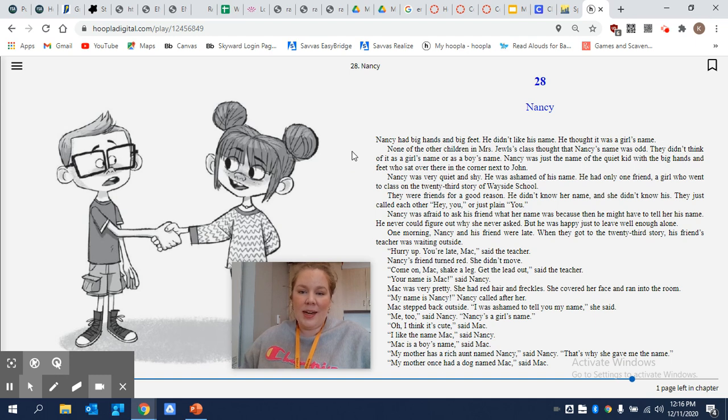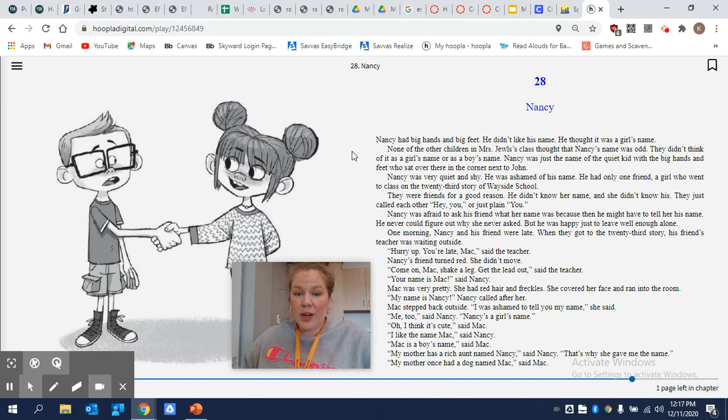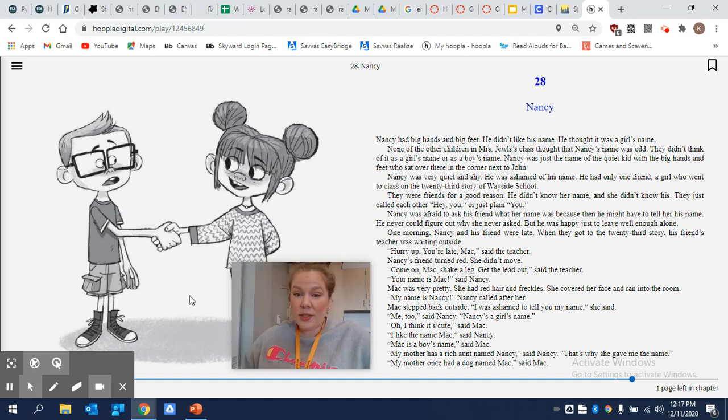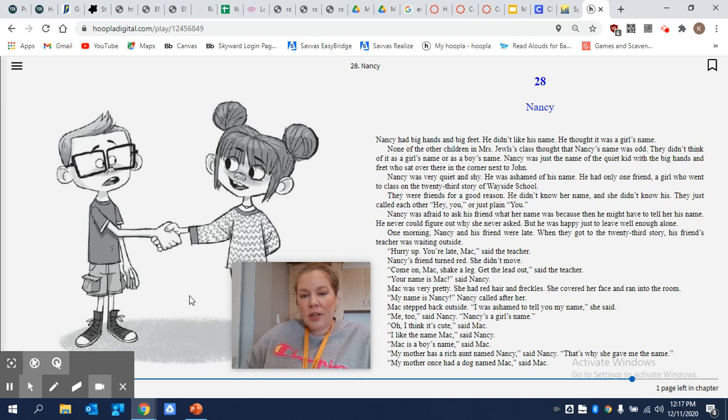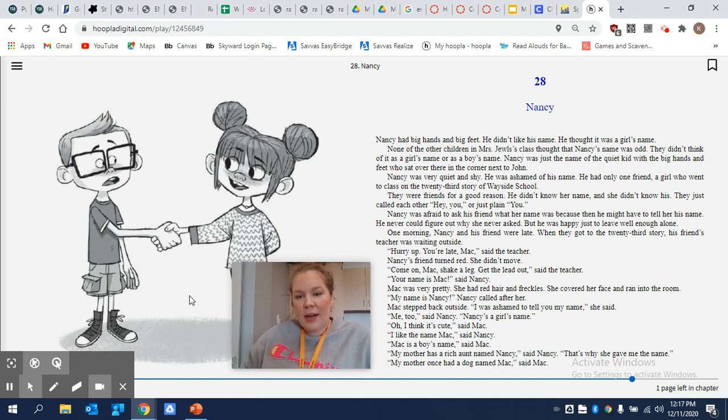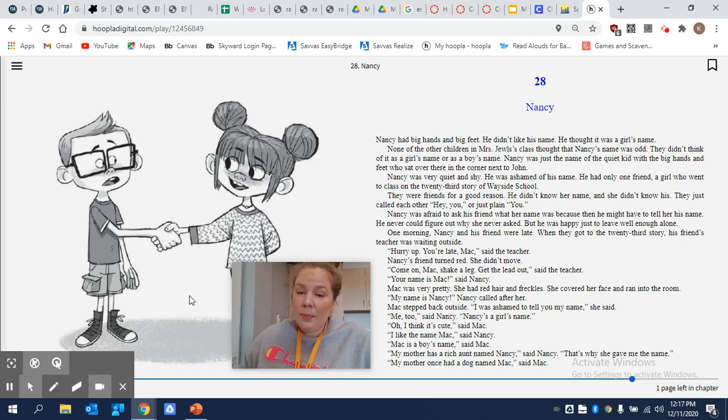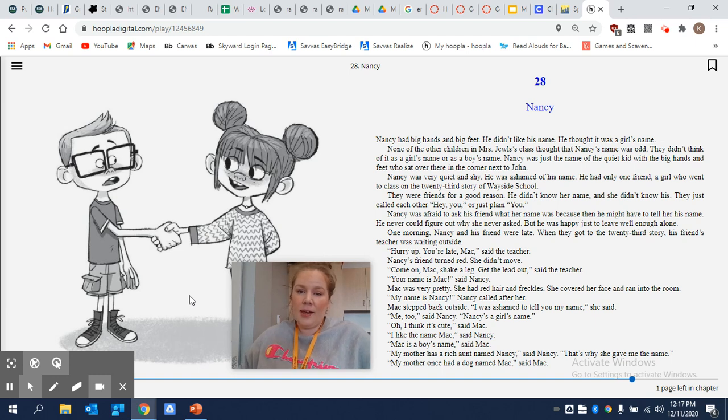One morning, Nancy and his friend were late. When they got to the 23rd story, his friend's teacher was waiting outside. Hurry up, you're late, Mac, said the teacher. Nancy's friend turned red. She didn't move. Come on, Mac, shake a leg. Get the lead out, said the teacher.